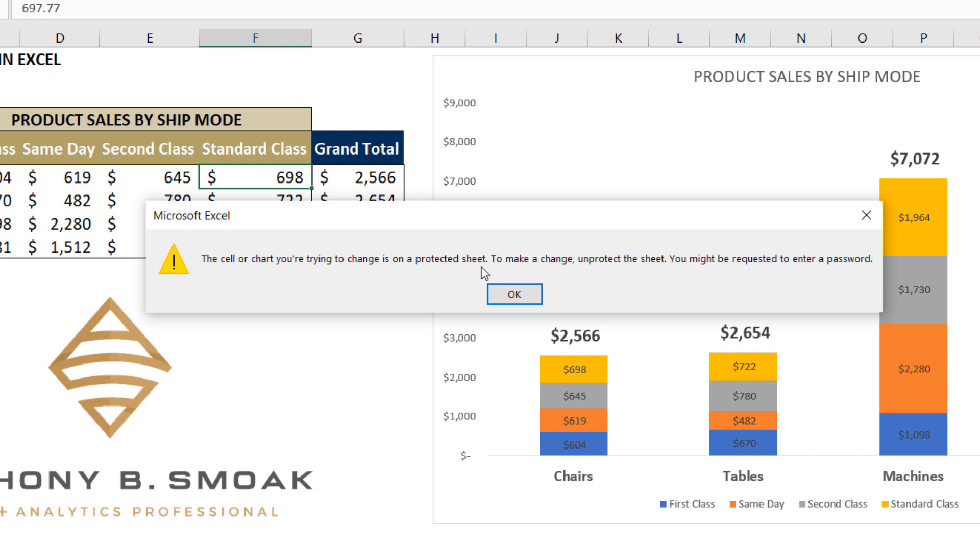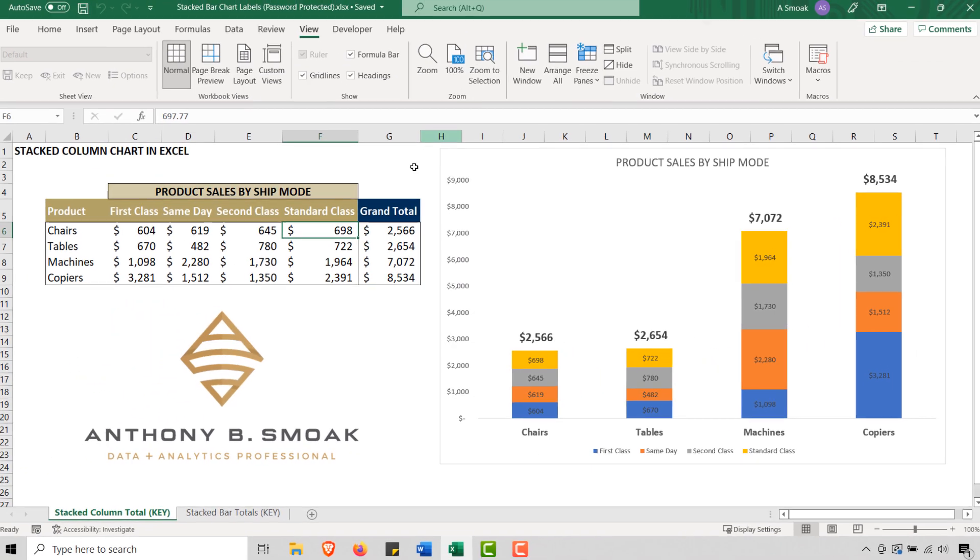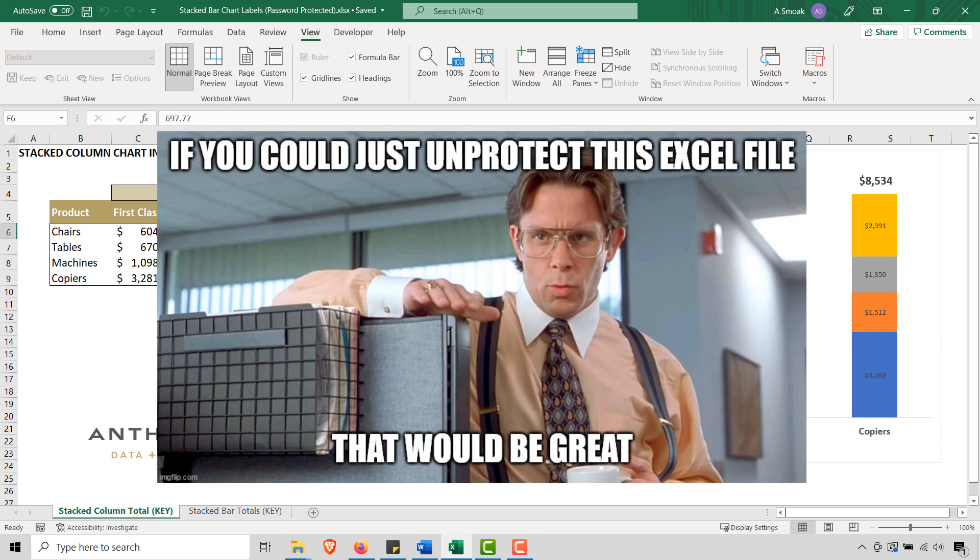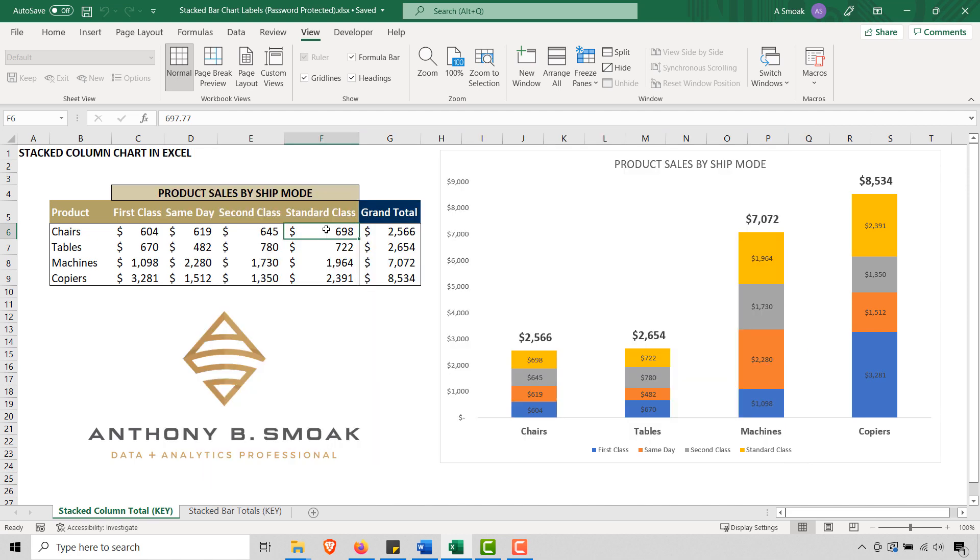The cell or chart you're trying to change is on a protected sheet. To make a change, unprotect the sheet. You might be requested to enter a password. So you hit okay and then you email your manager back. Please give me the password. And he says, I don't have it. This is your problem now.